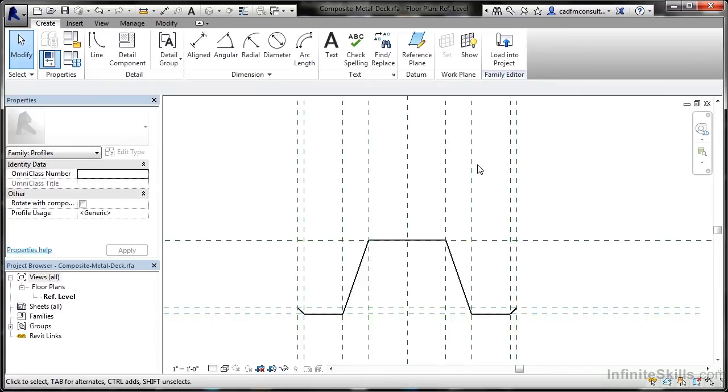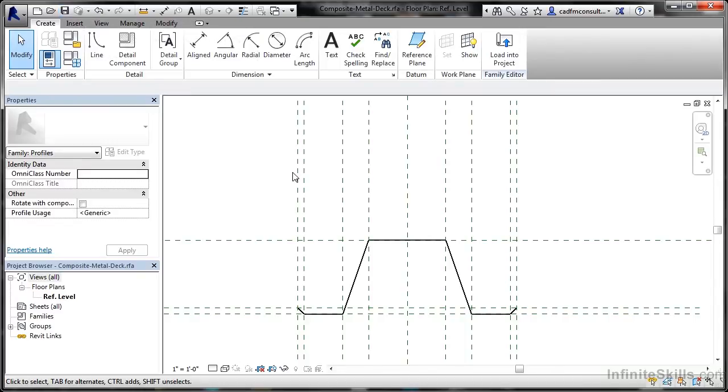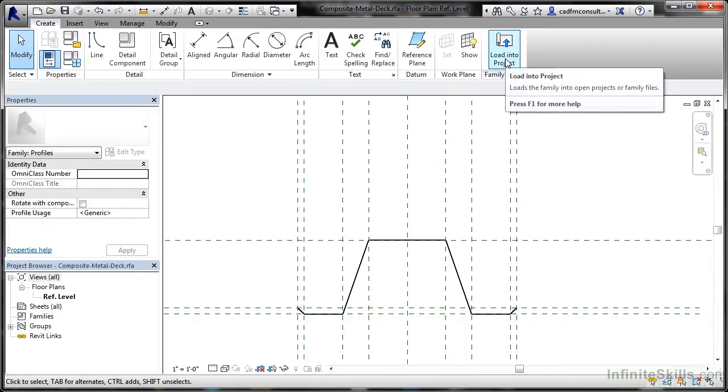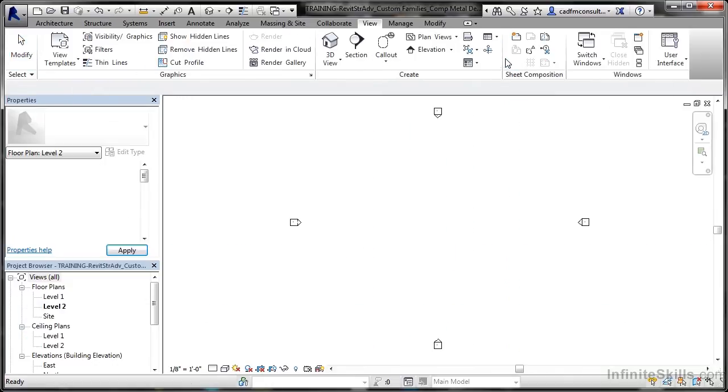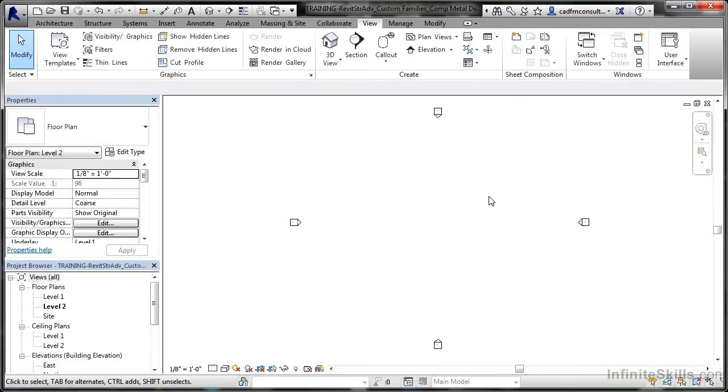Now I go back to the Create tab on the ribbon. Make sure that I've saved the RFA file, the Revit family, and then I go Load into Project. That will now load it into my project, and it is now loaded.